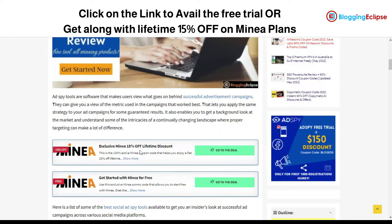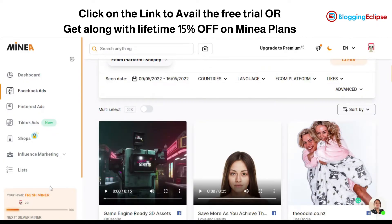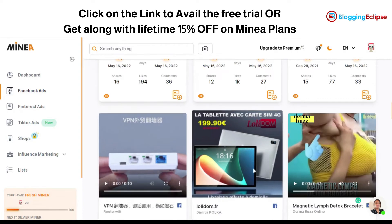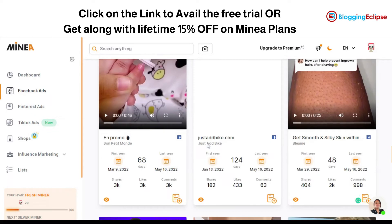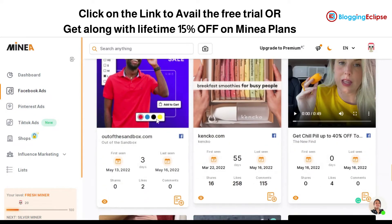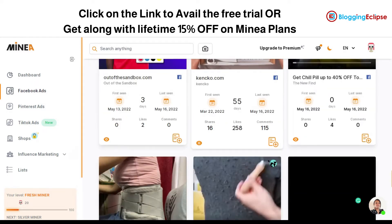You can browse different ad campaigns running across the platform. Right now I'm looking at the Facebook ads section, and these are some of the Facebook ads that are performing comparatively well in terms of products. As a dropshipper, these ad campaigns can also help you in searching for hot-selling products running in your region on Facebook.